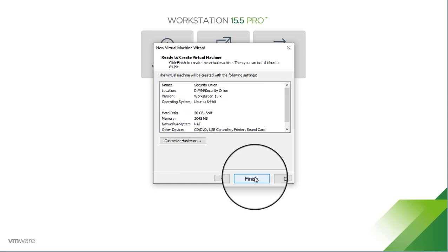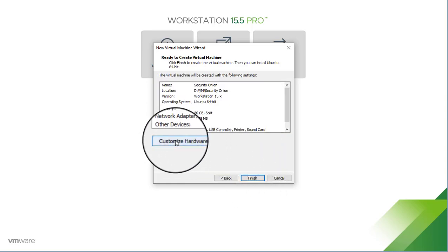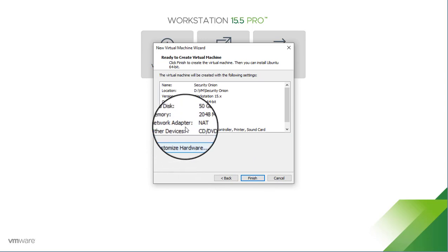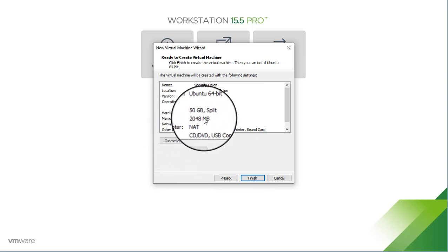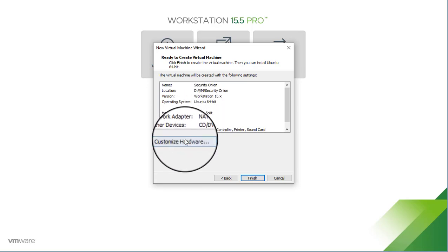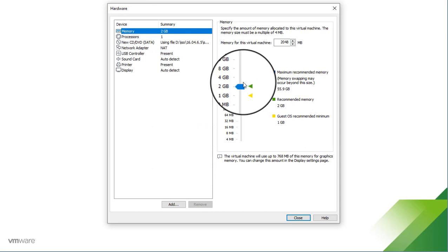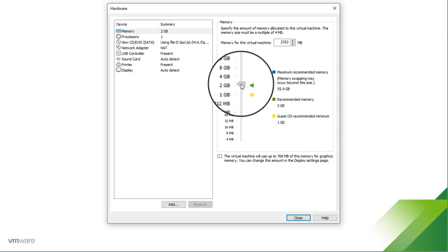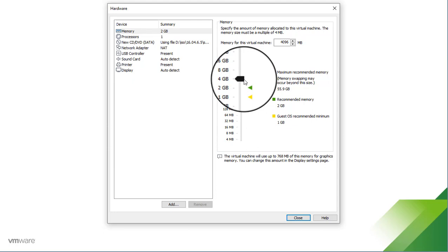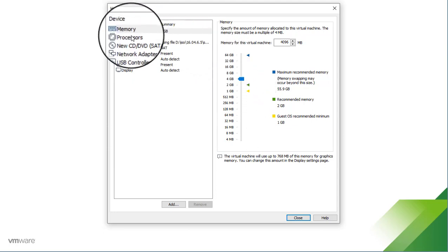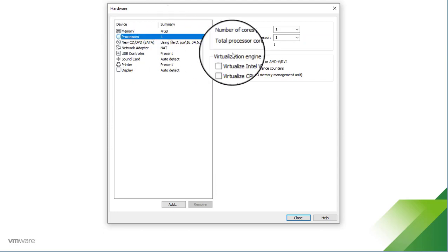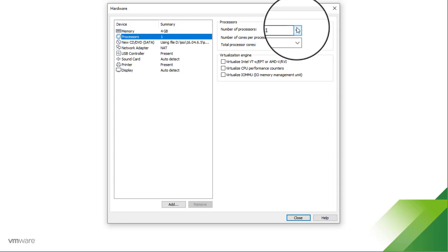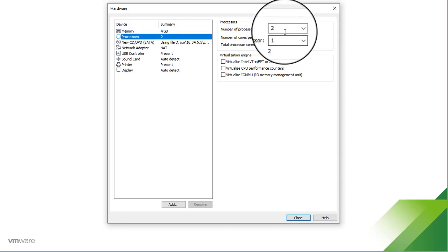And click Next, and now we're going to customize our hardware because you'll notice that VMware defaulted to 2 gigabytes of RAM, and we want a little bit more than that based on our hardware requirements. So we're going to bump up our RAM. In this case, we need at least 4 gigabytes. You can allocate more if you've got more. And then we need to go to Processors and bump up our number of processors. We need to make this at least 2, but again, if you have more available, you can certainly allocate more to the virtual machine.